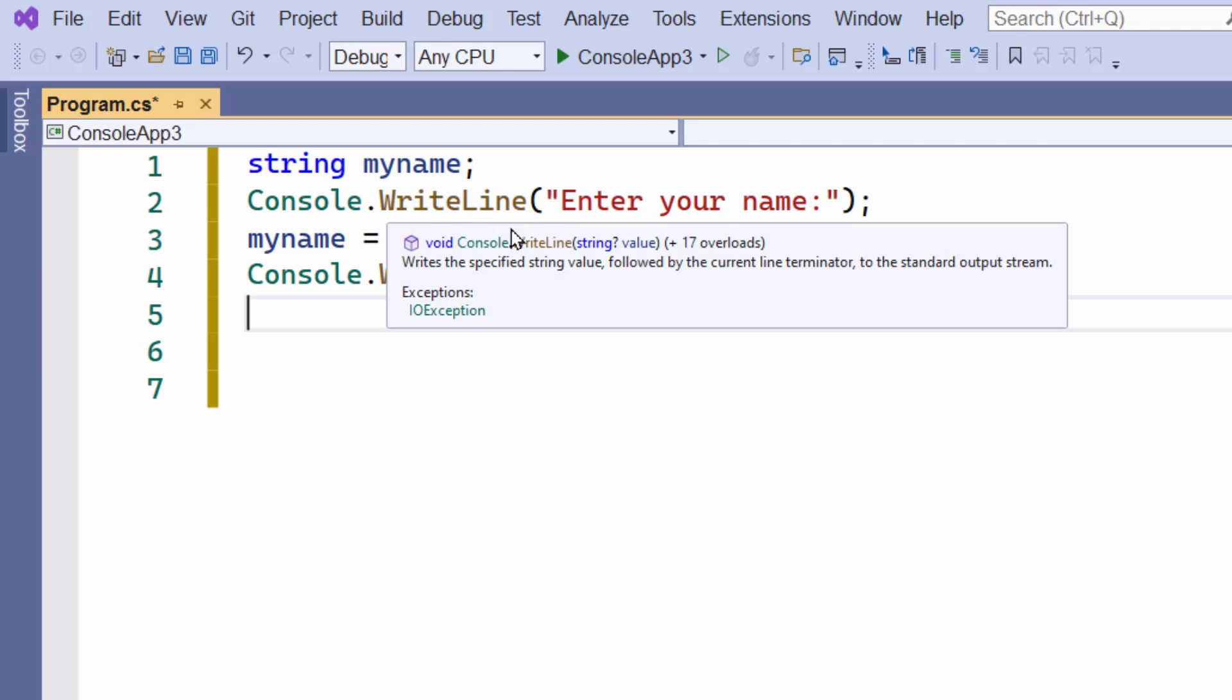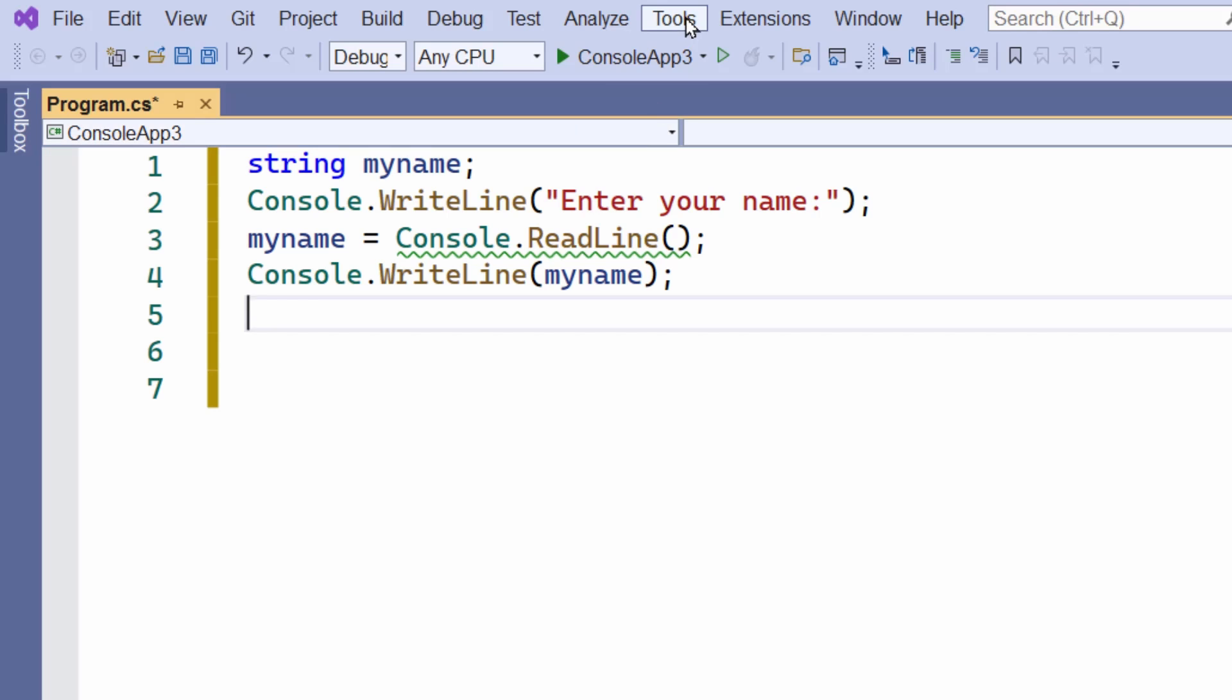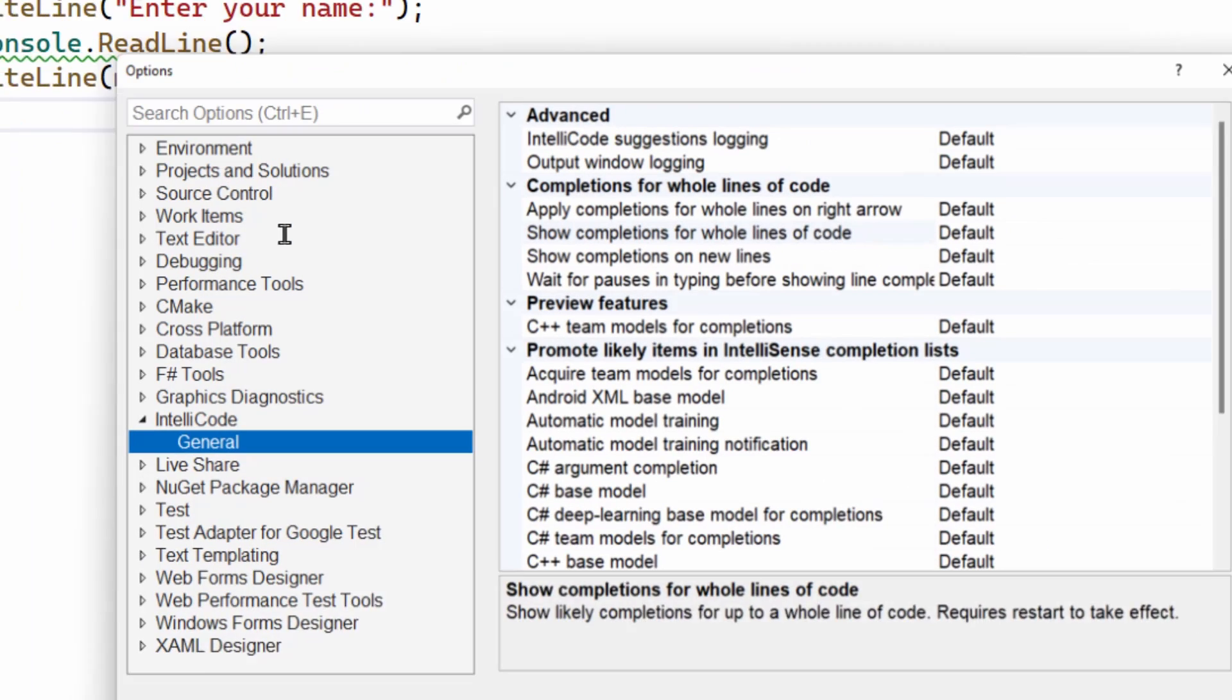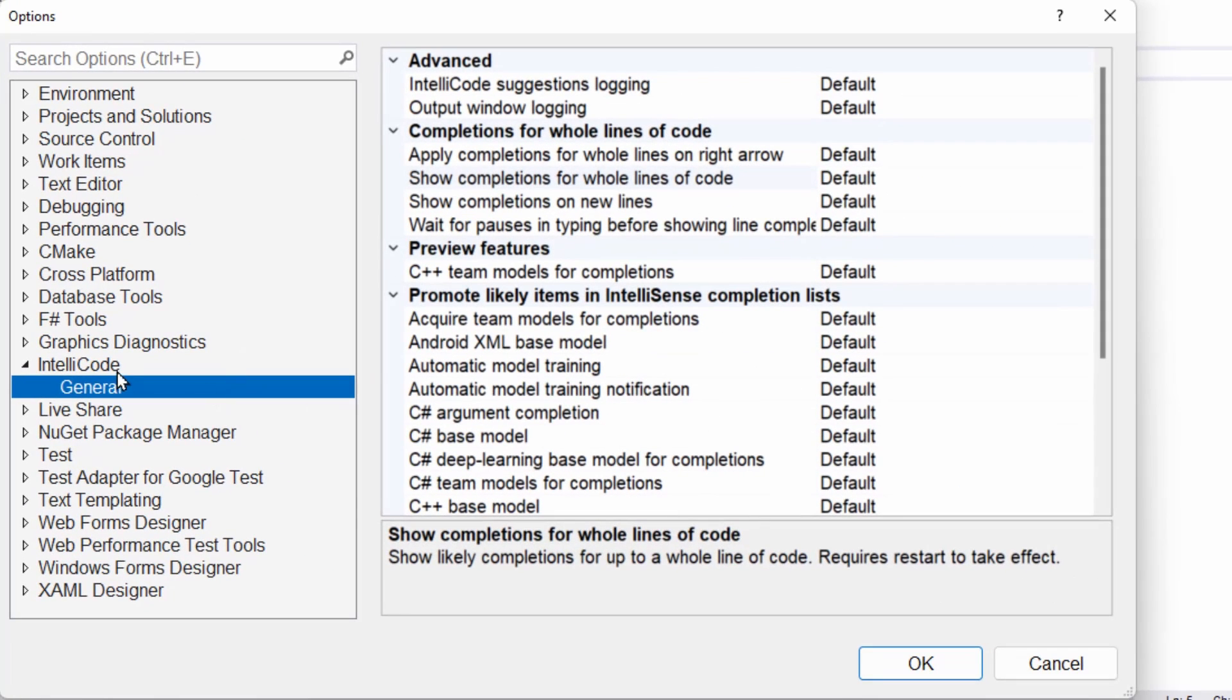So I'm going to turn it off. How do I do that? It's not IntelliSense. Tools, Options, you have to go down to IntelliCode, which is a different entry from IntelliSense.